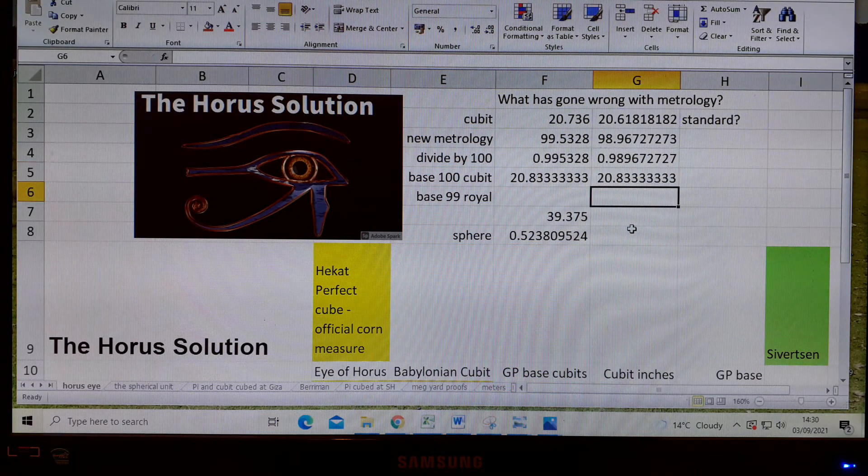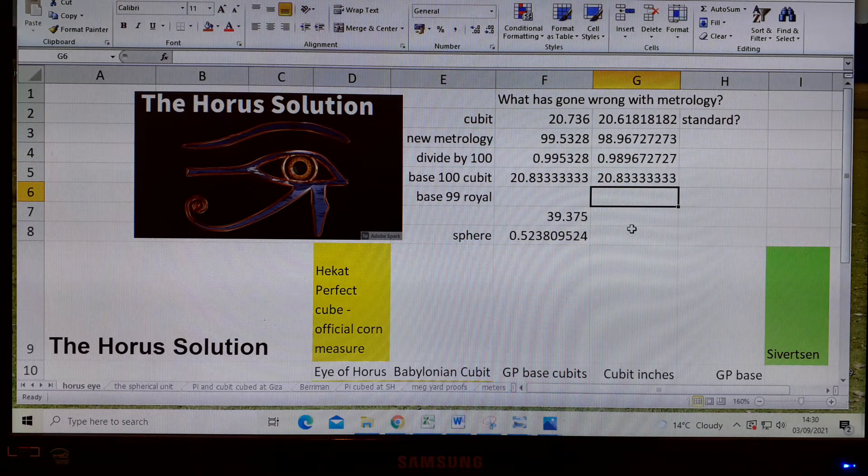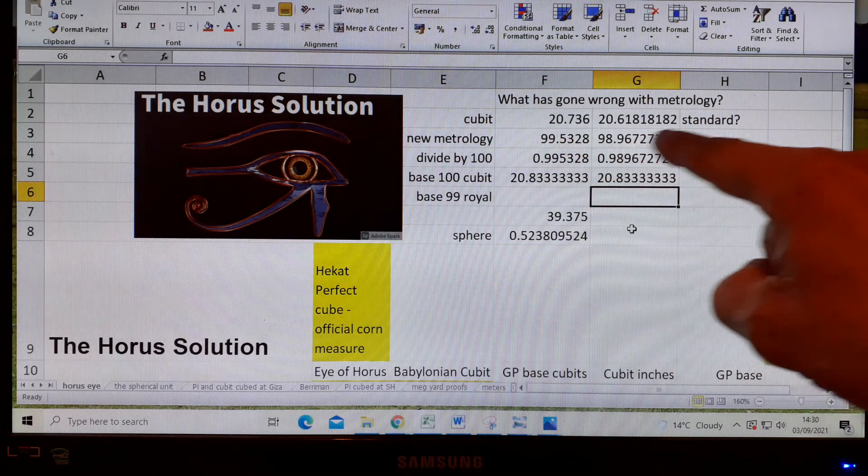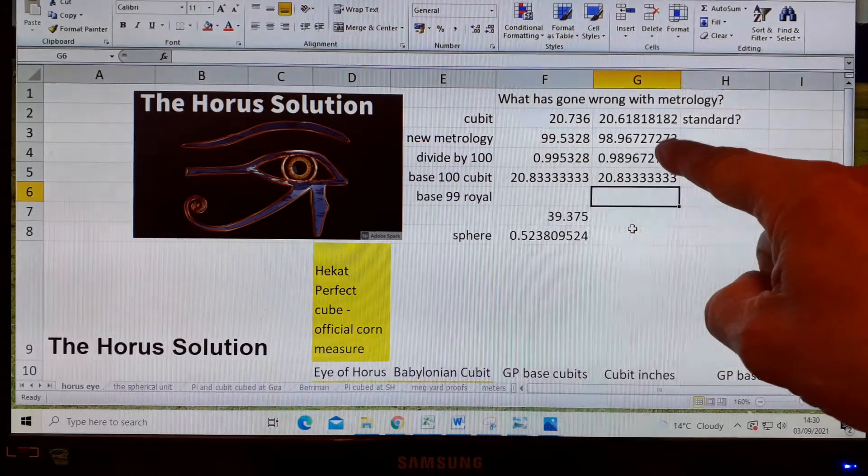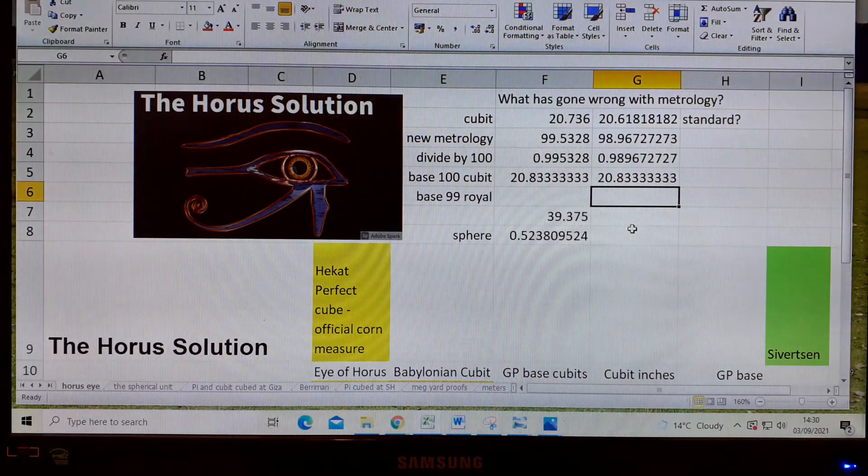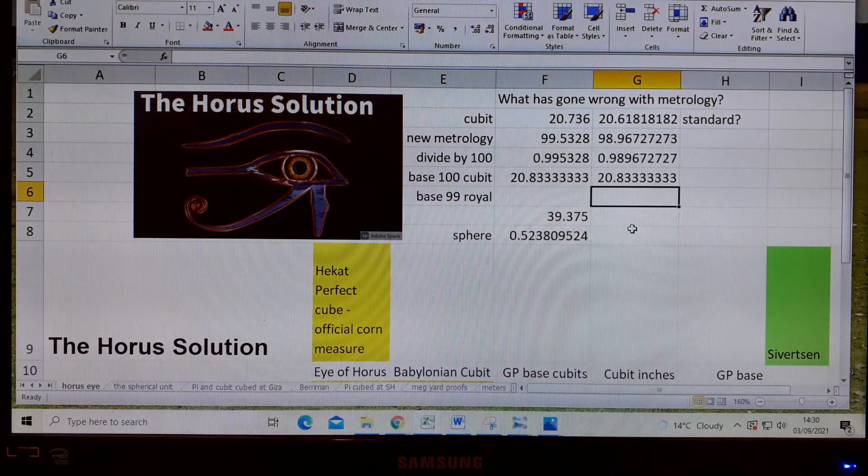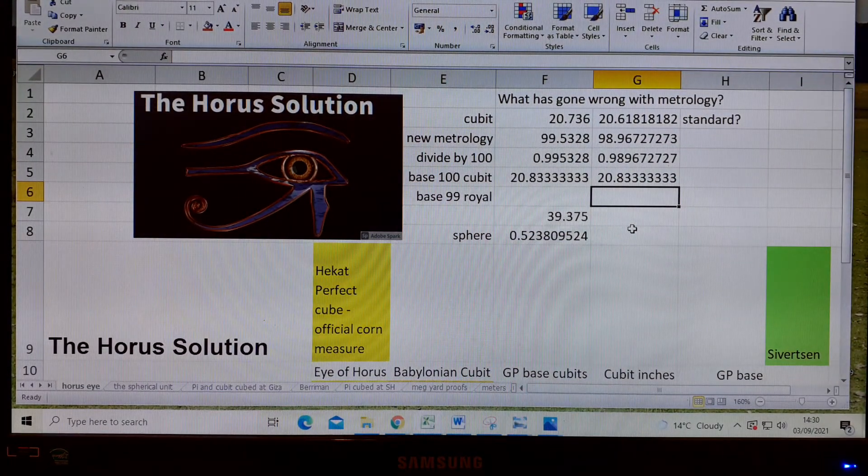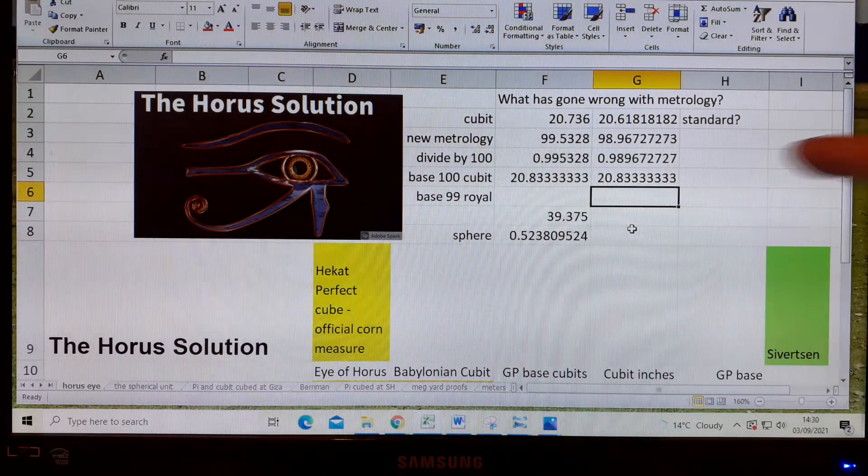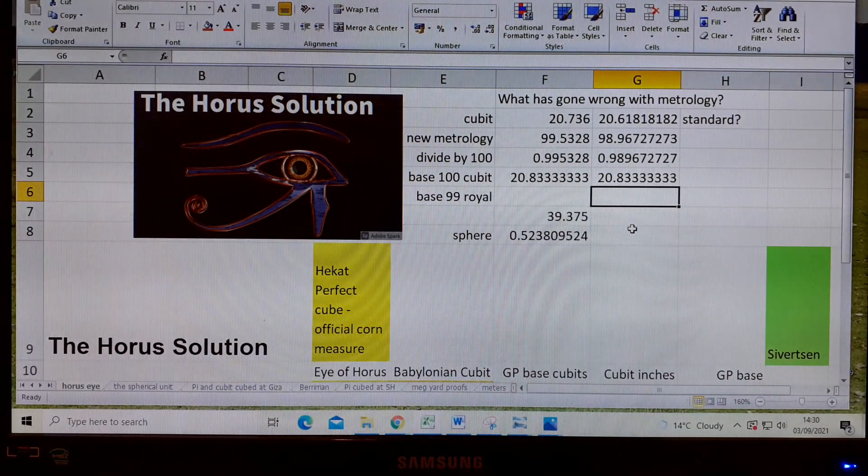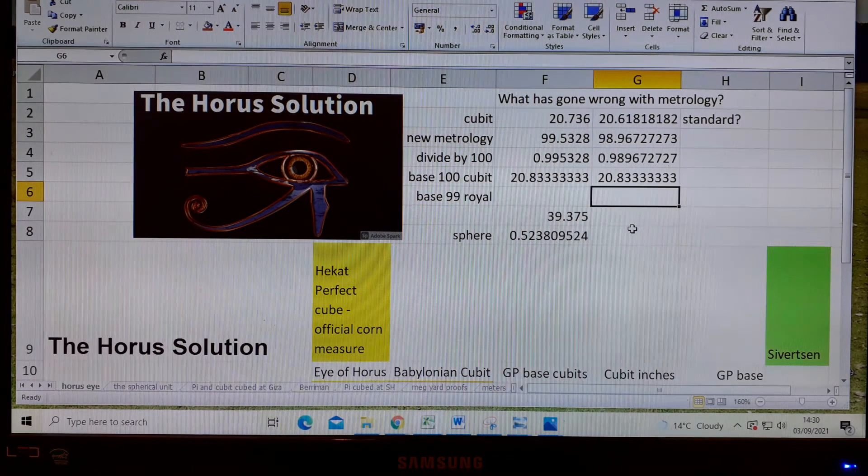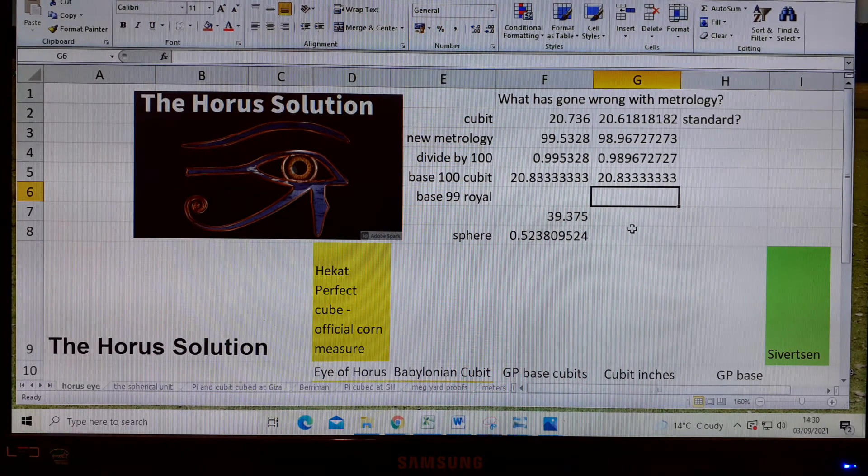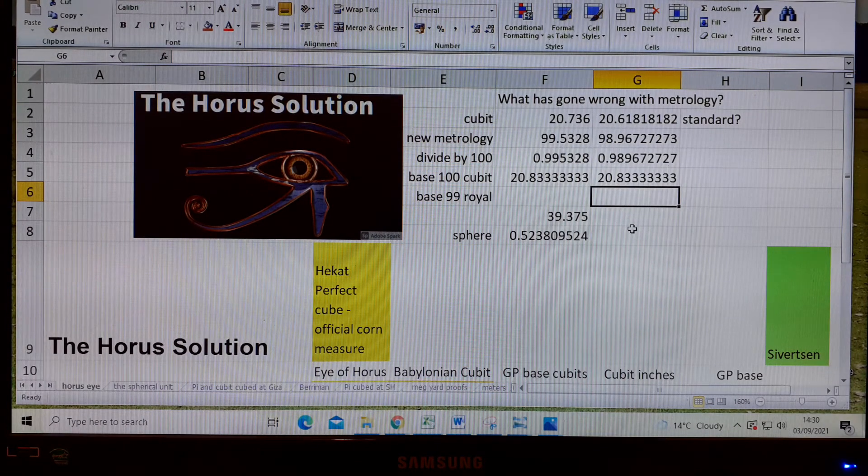Every cubit, once this number has been worked out by multiplying the cubit by 4.8, will produce this base 100 cubit. It's hidden inside of every cubit, even when the cubit's one.